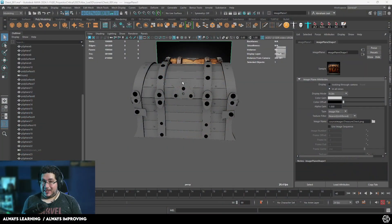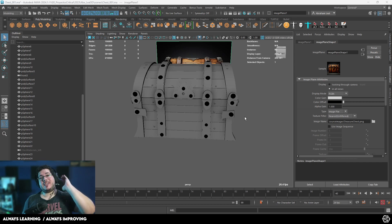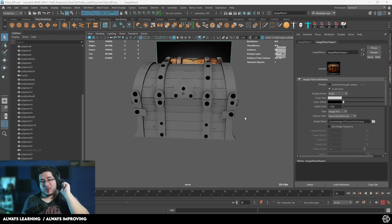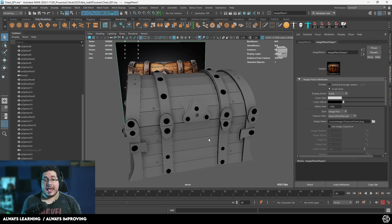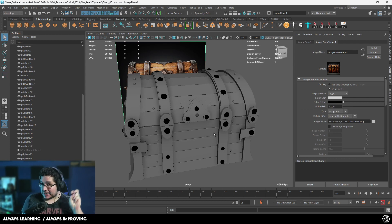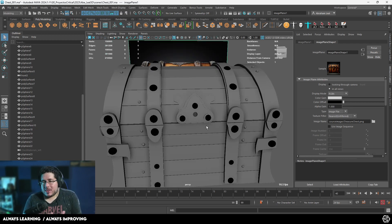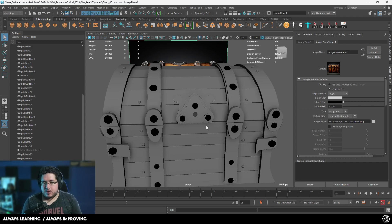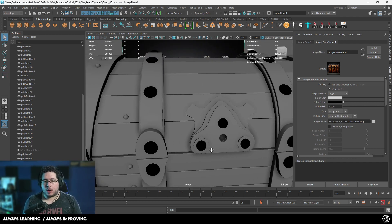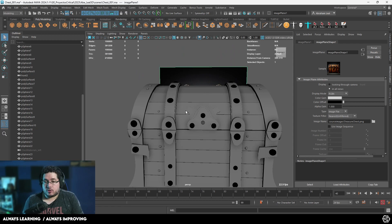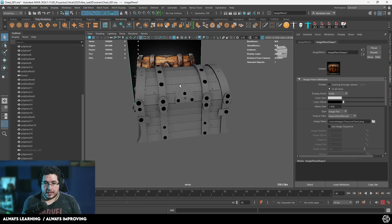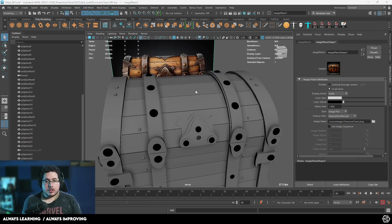Hello everyone and welcome to another video in this channel and in this series. Today we're going to kickstart September with the next part of the chest, and I'm going to be showing you three very important — almost secret — tools that we're going to be using inside of Maya. These are tools I consider very, very important for anyone doing modeling inside of Maya.